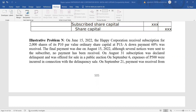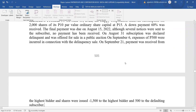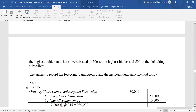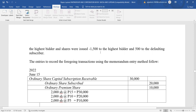Let us illustrate using this problem. On June 15, 2022, the Happy Corporation received subscriptions for 2,000 shares of its 10-peso par value ordinary shares at 15 pesos per share. There was a down payment of 60%. The final payment was due on August 15. Although several notices were sent to the subscriber, no payment was received. On August 31, the subscription was declared delinquent. On September 6, expenses of 500 pesos were incurred in connection with the delinquency sale. On September 21, payment was received from the highest bidder and shares were issued: 1,500 shares to the highest bidder and 500 shares to the defaulting subscriber.